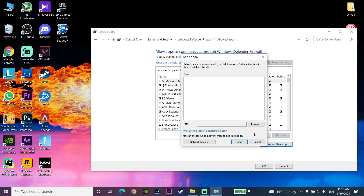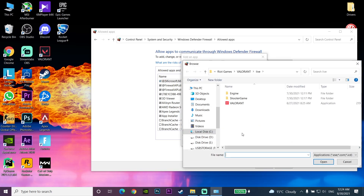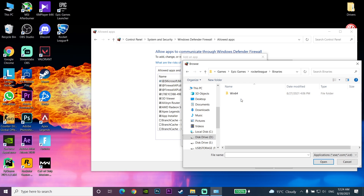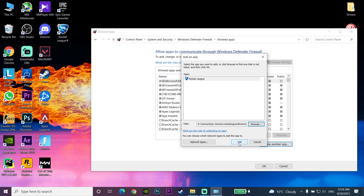Click on 'Browse' and navigate to the drive where you installed Rocket League — for example, drive D — then go to the Epic Games folder, then to the Rocket League folder, then Binaries, then the Win64 folder. Select the Rocket League executable, click 'Open', then click 'Add'. Add Rocket League to your Windows Defender because sometimes this error is caused by Windows Defender or your antivirus.